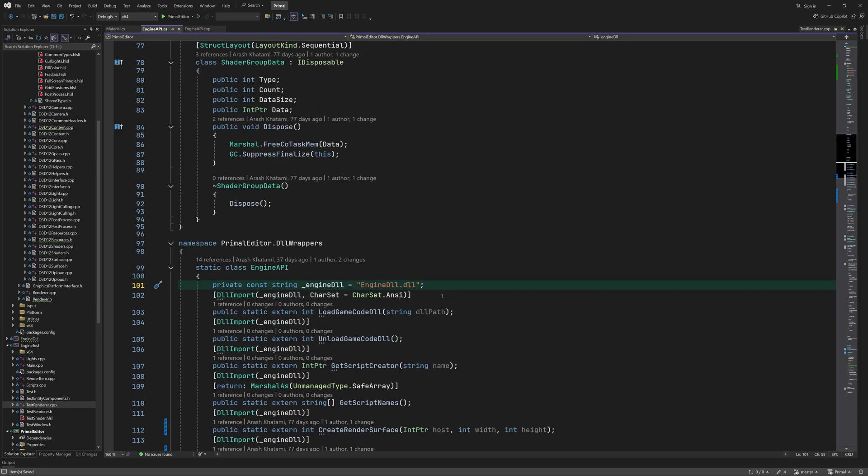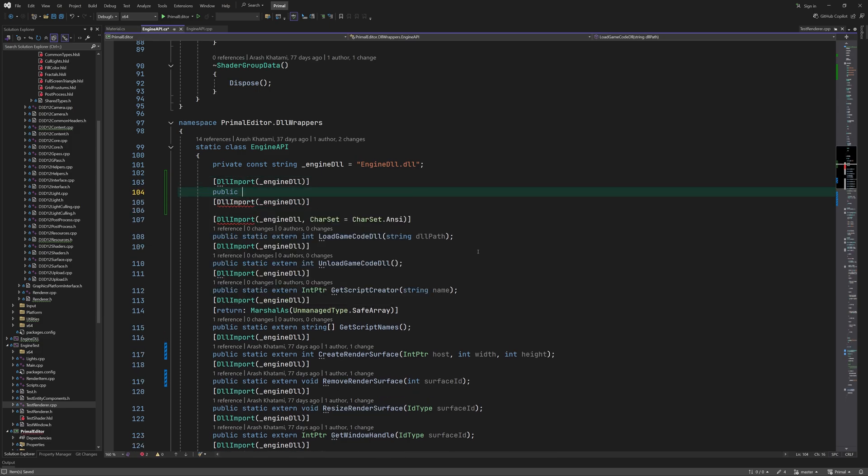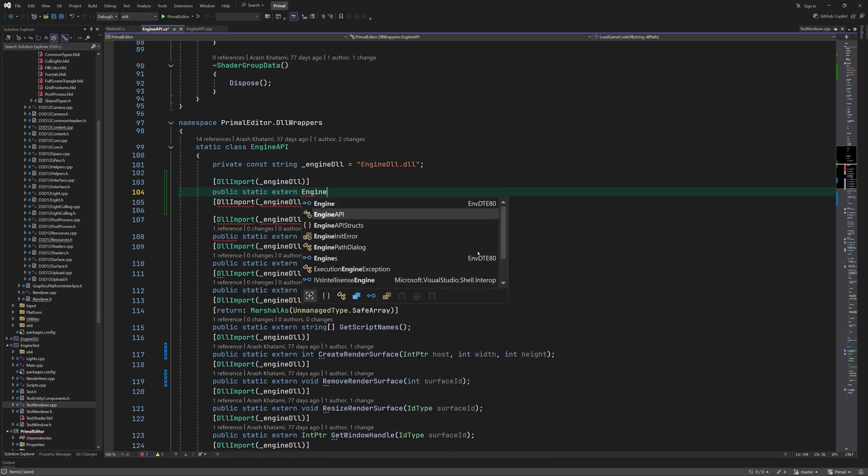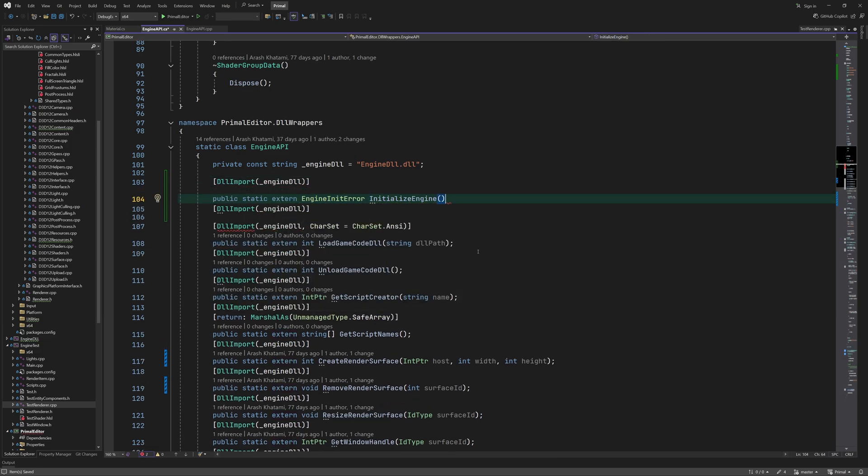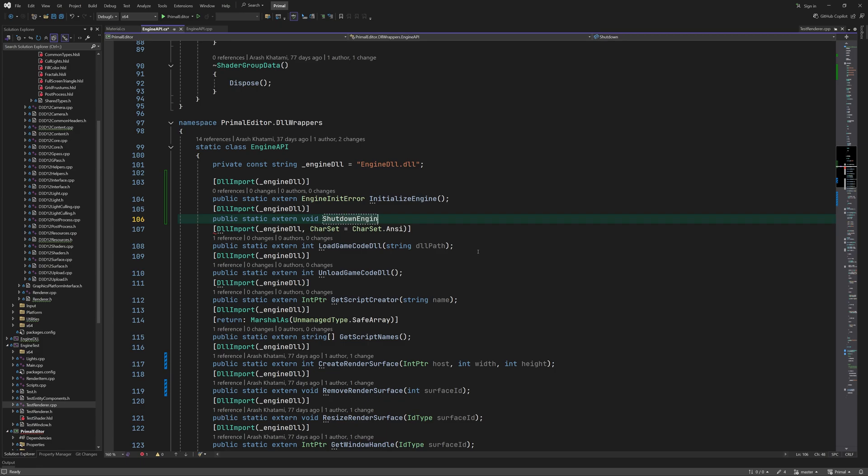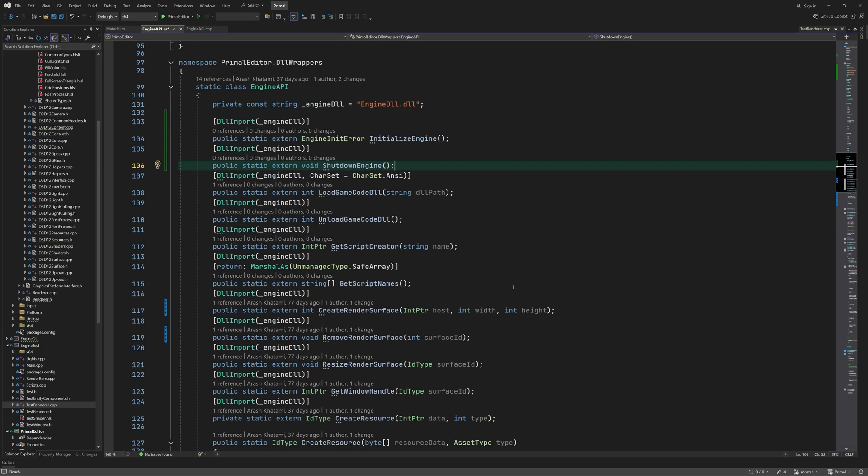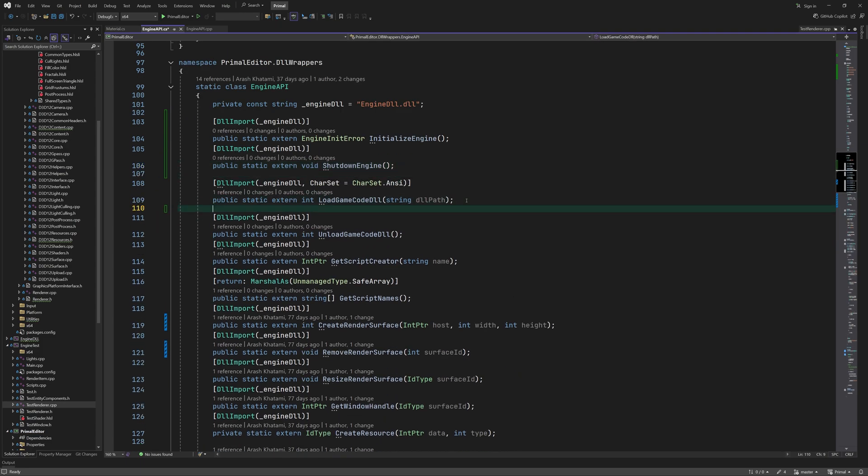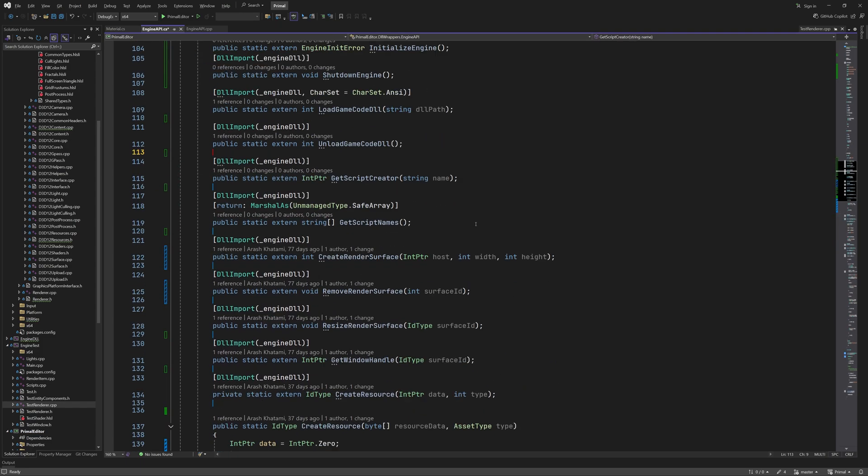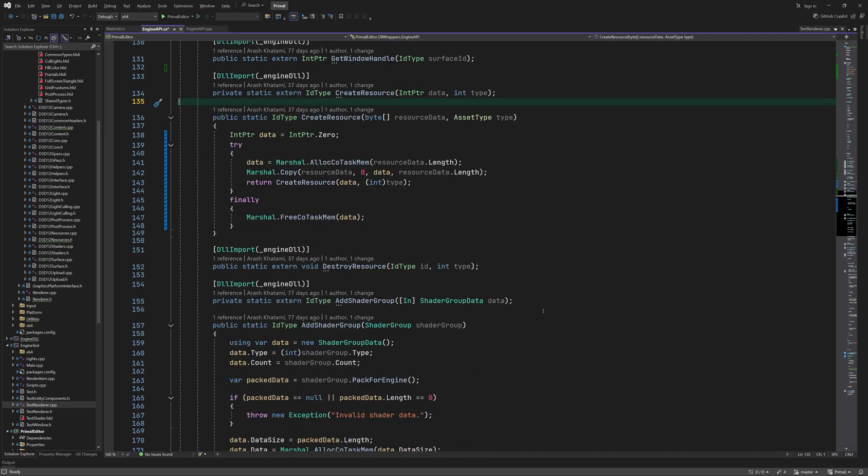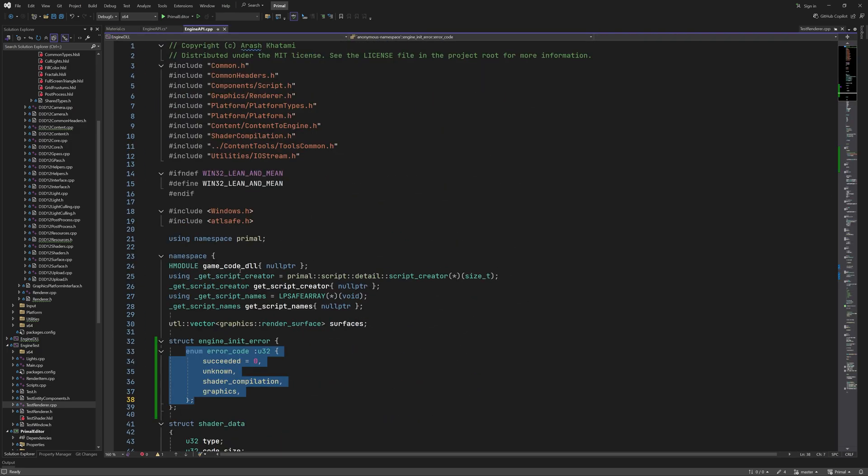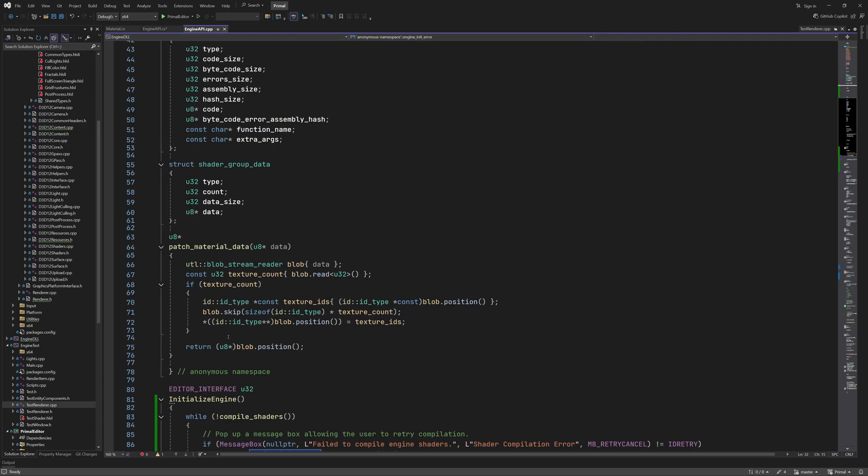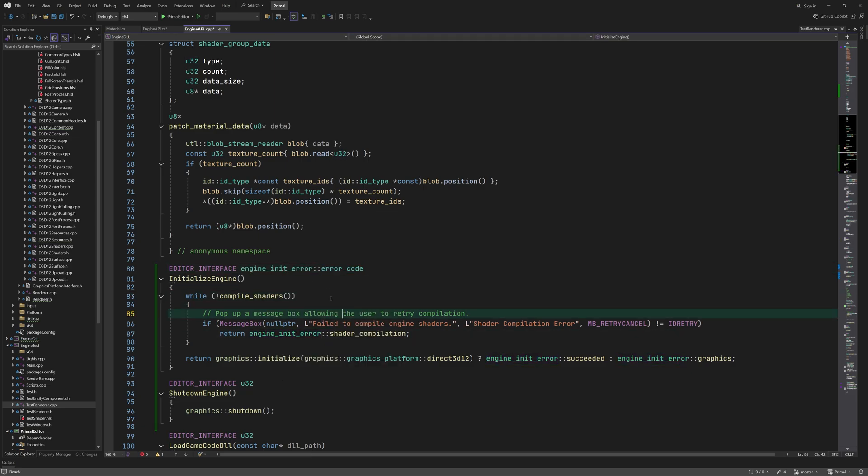Next we simply import the new functions. If you have a renderer that supports other graphics APIs like Vulkan you can use a parameter in initialize engine in order to select the API you would like to use. Okay so this would return an error code and we are ready to call it.